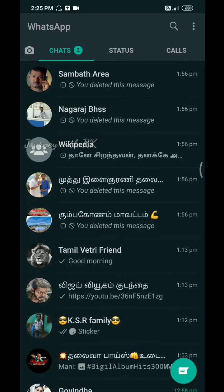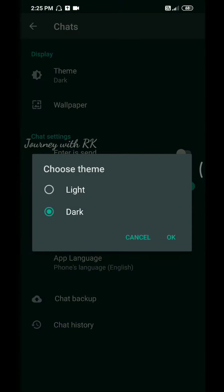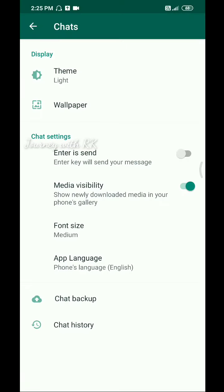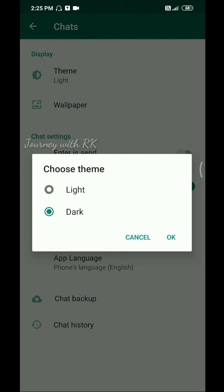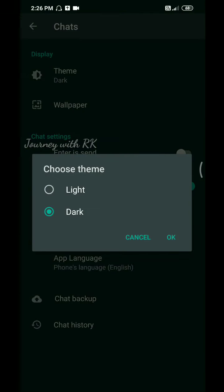If you are looking at the new updates, you can click on the settings and chat. There are two options for the theme. If you are using the light mode, you can see the display. If you are using the dark version, you can see the dark mode, which will be very helpful. This is WhatsApp's new dark mode update.